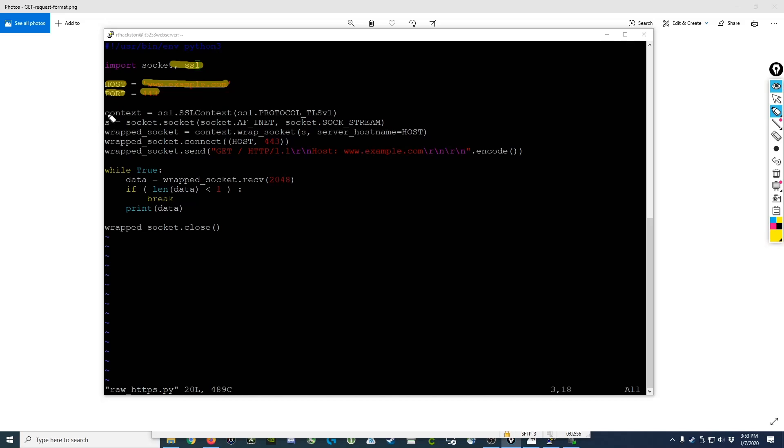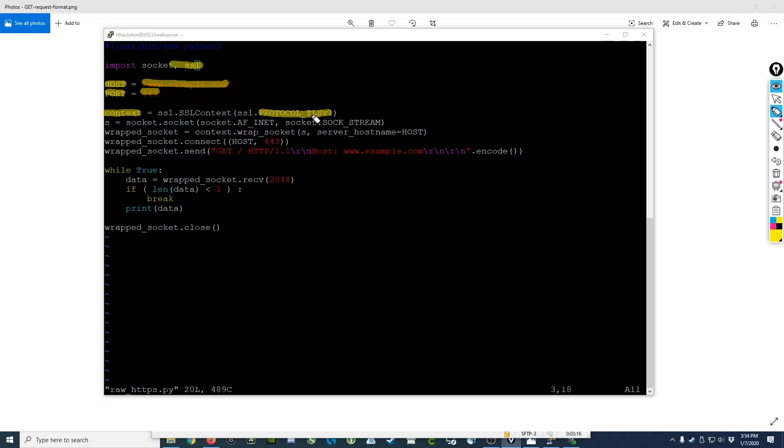The next thing we did was we declared something called a context. This context variable is an SSL context that tells it what protocol is being used. In this case, even though we refer to most websites as using SSL, they're actually most of them using TLS version 1. So we declare the SSL context as protocol TLS v1.